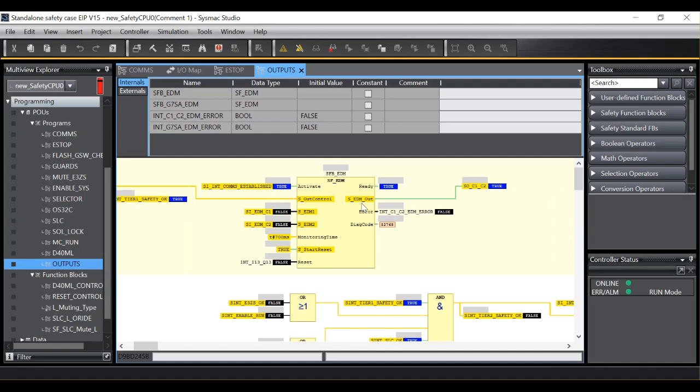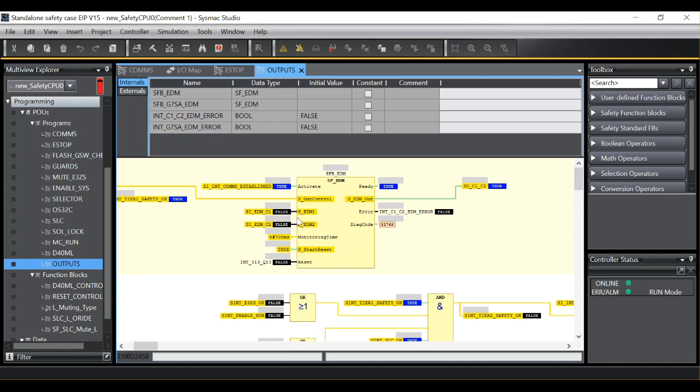It is used to dynamically check the status of a feedback signal in relation to an output. For example, often the input signal will be from a normally closed contact on a contactor or dump valve. The function block expects to see a logic 1 on EDM 1 and EDM 2 if the safety output is at logic 0.